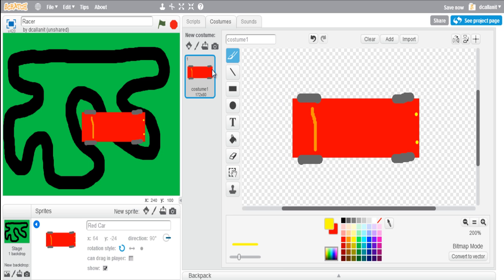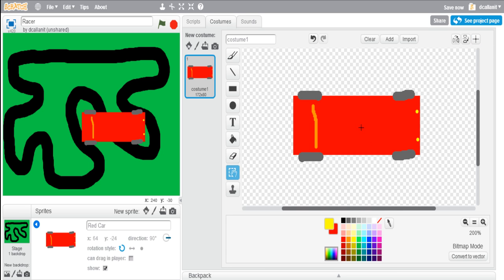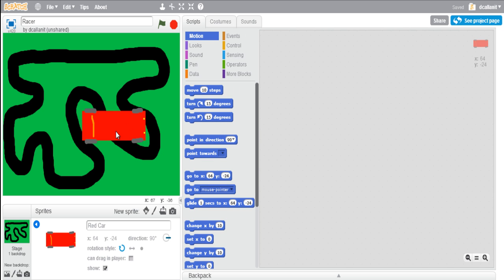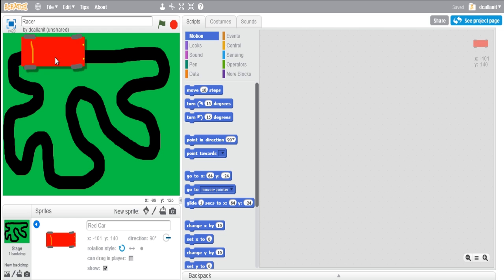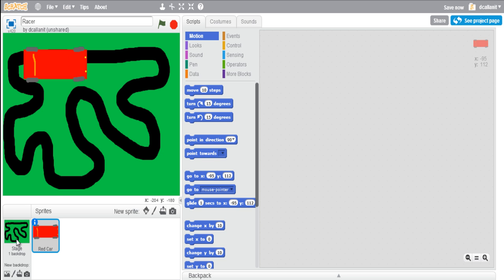It's a very rough car at the minute but that's not really that important - we can always go back and change the graphics once we've completed the engine for the game. Now I'm going to center the costume by clicking on the set costume center button and clicking around about the middle. The car is much too big for the track - I drew it big because it's easier to draw. Now go to scripts to set up the car's behavior.